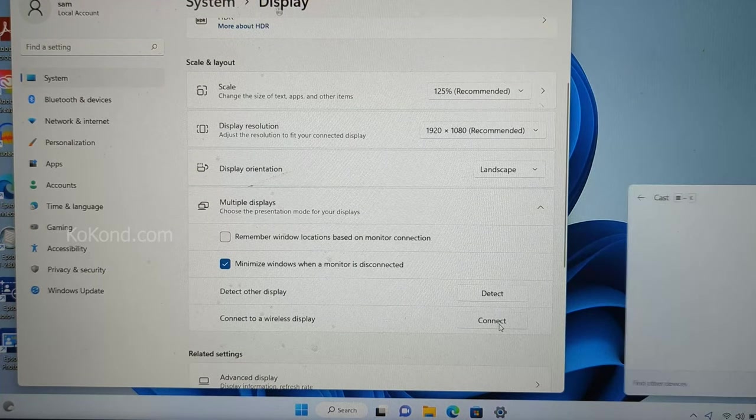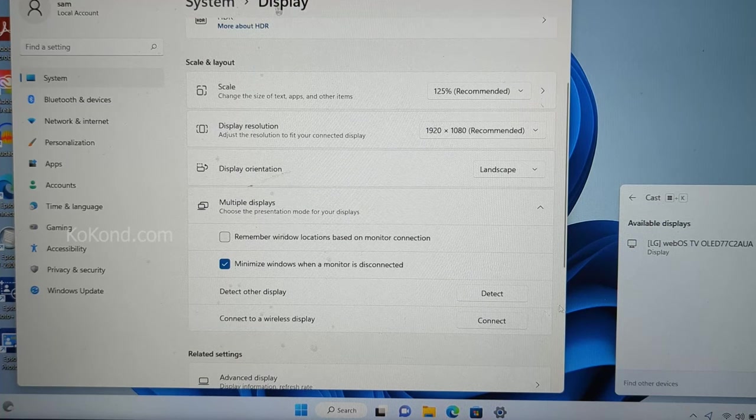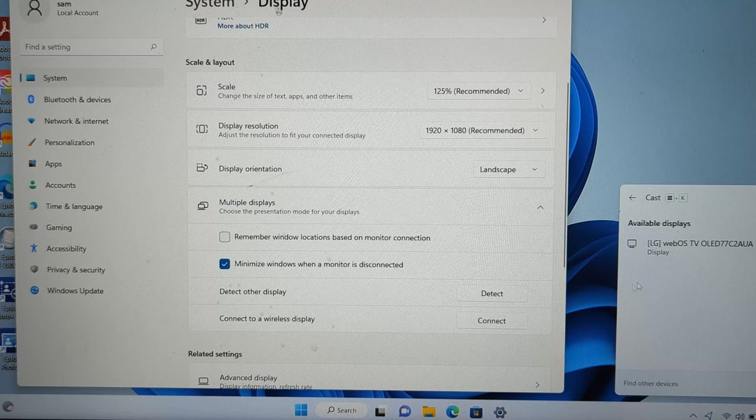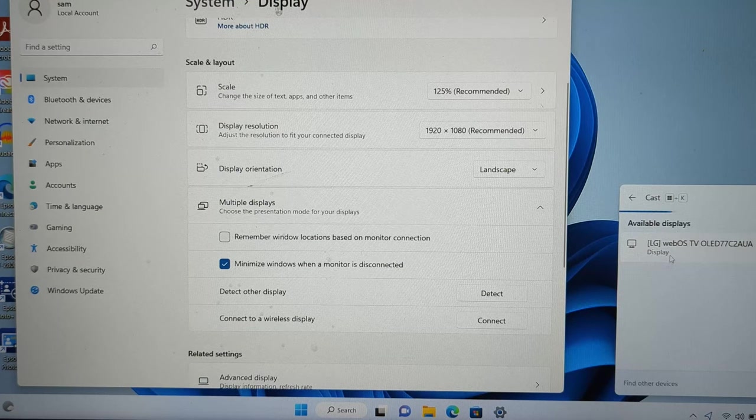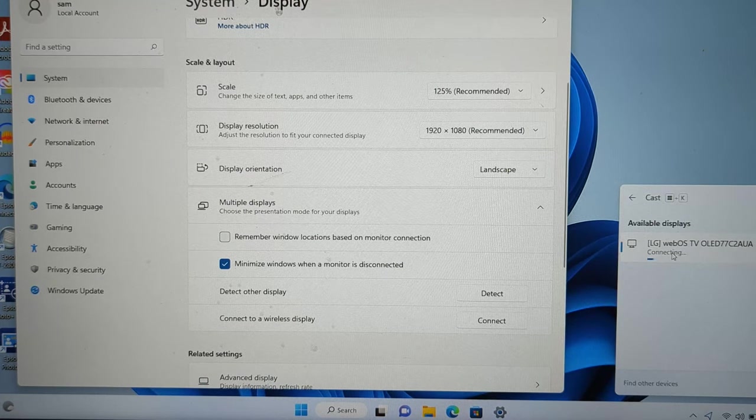You should see your LG TV automatically. If you do not see your LG screen automatically, turn off and turn on the TV. This should fix the issue. Select your LG TV.